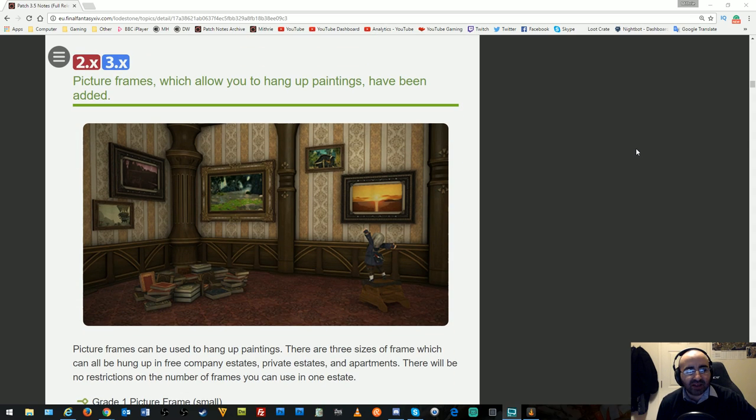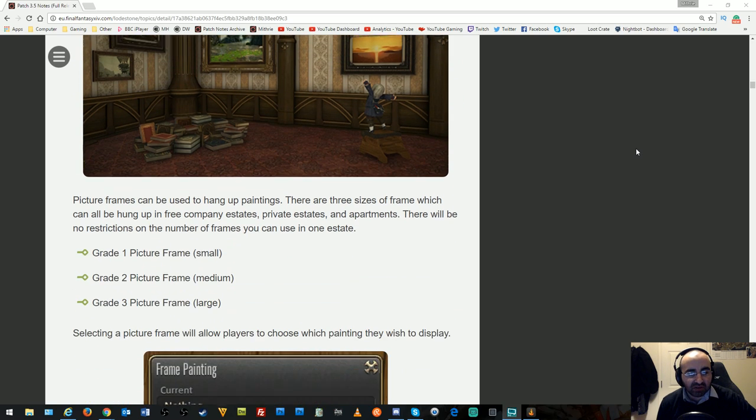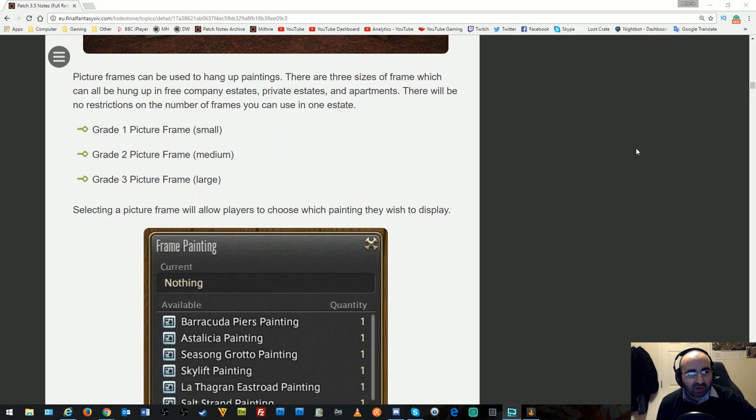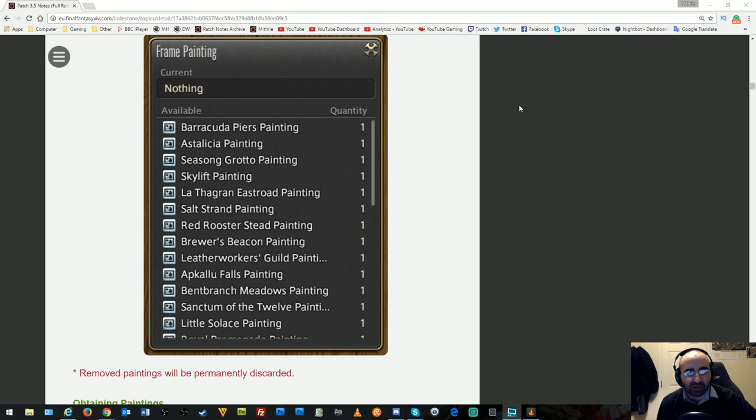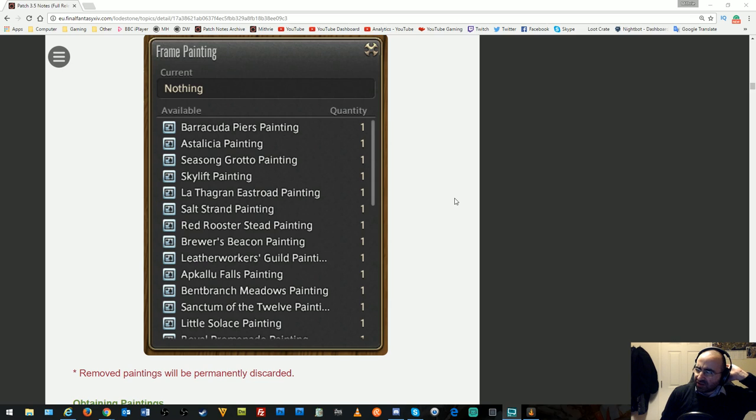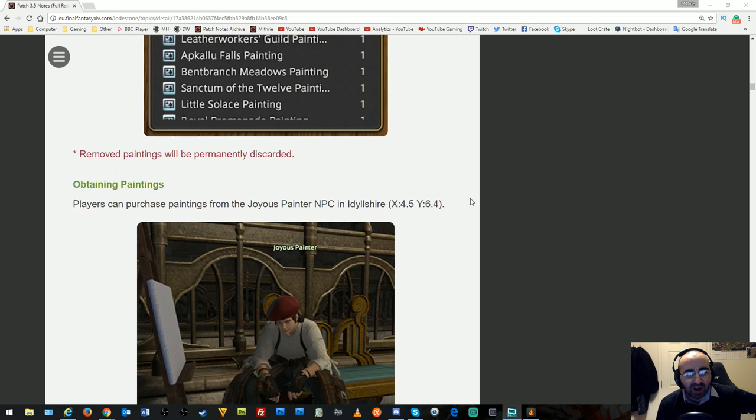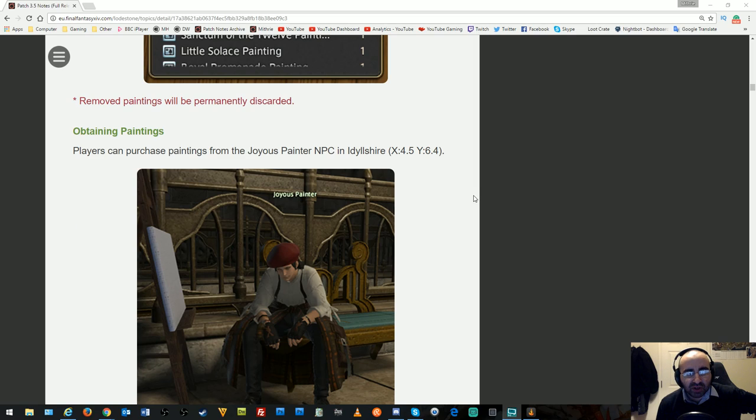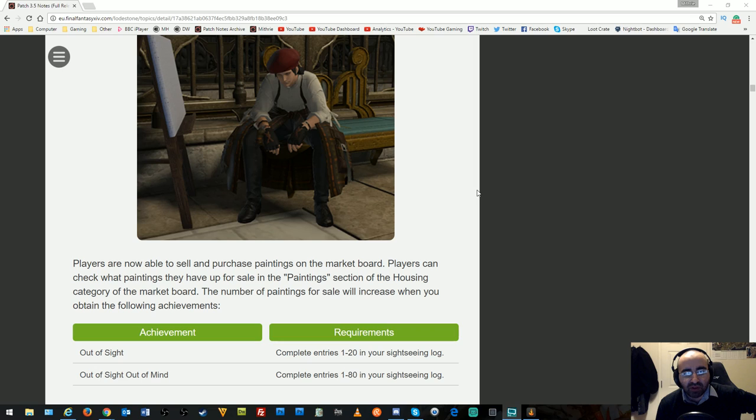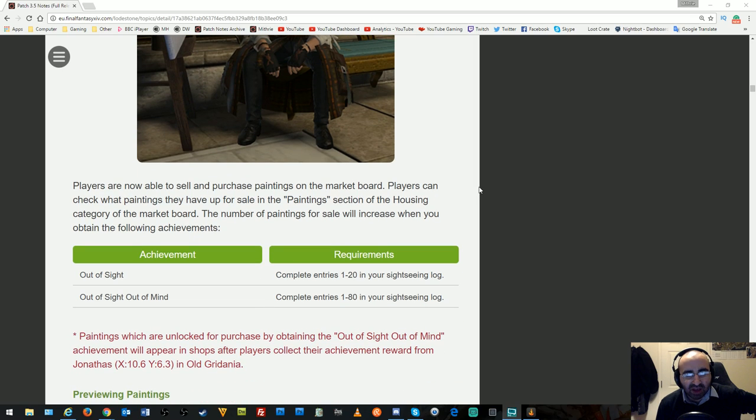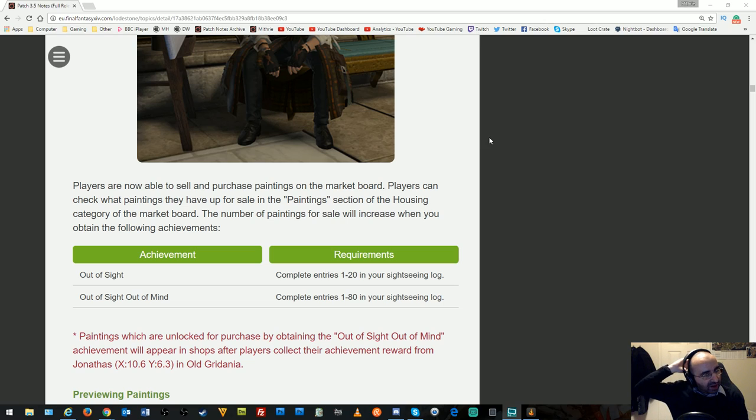Picture frames which allow you to hang paintings have been added. There are different types and sizes, and selecting a picture allows choosing which painting to display. They want more pictures available because there aren't many at the moment. Removed paintings will be permanently discarded. Players can purchase paintings from the Joyous Painter NPC in Idyllshire and on the market board. More paintings unlock by completing sightseeing log achievements, so I might make a new video covering 1 to 80.